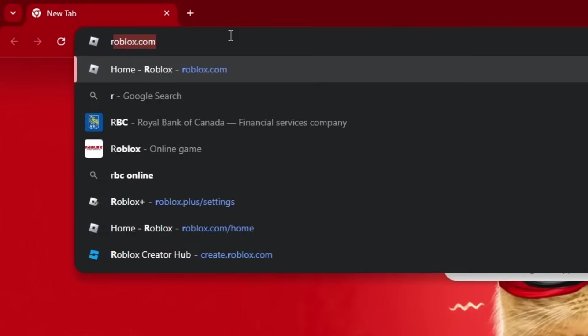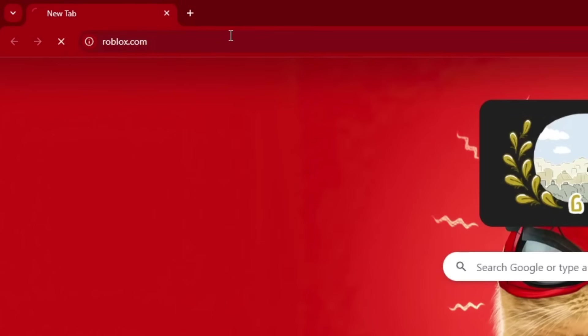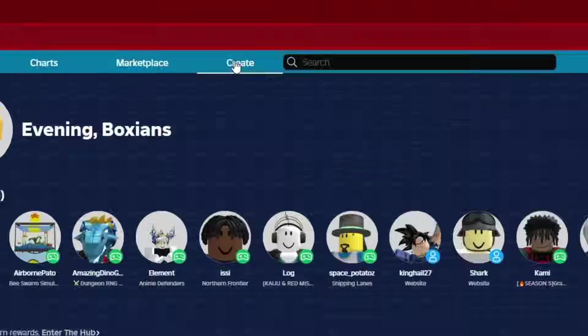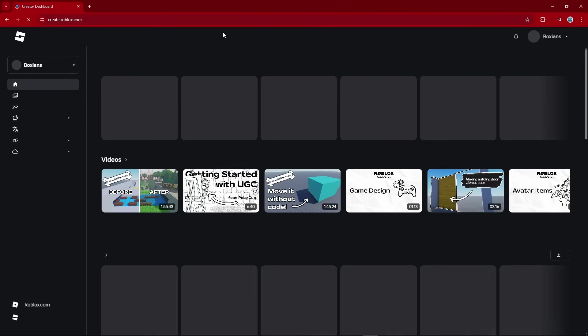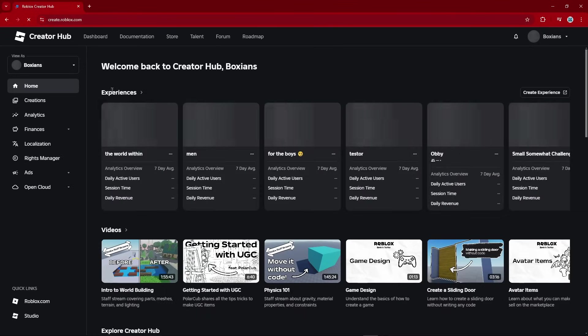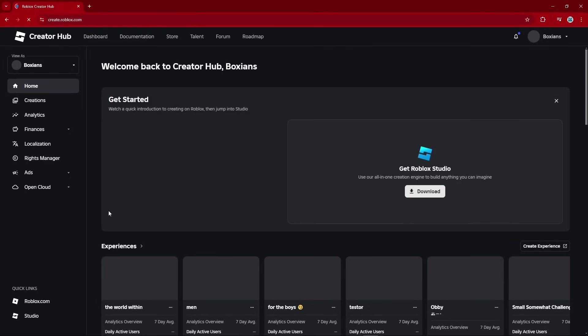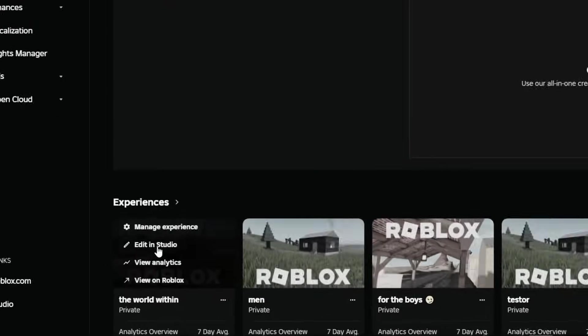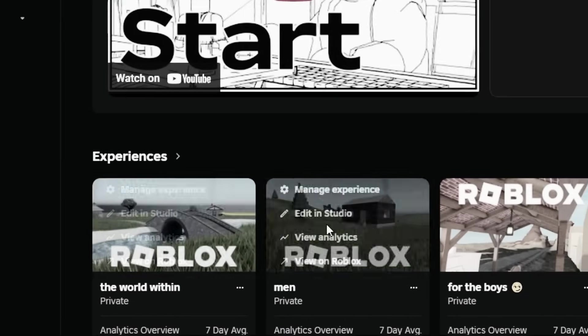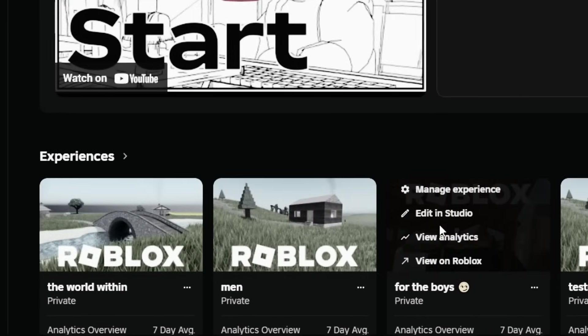So we got to go over to the Roblox homepage. Then click on the Create tab. And here you can find some of my deepest, darkest secrets.